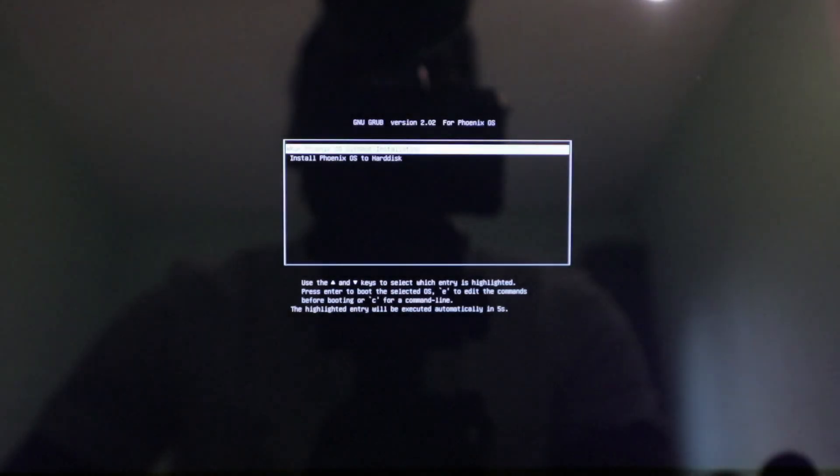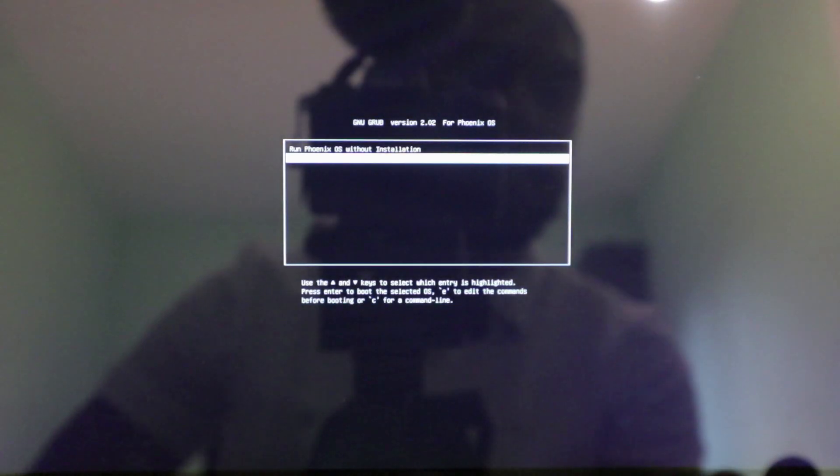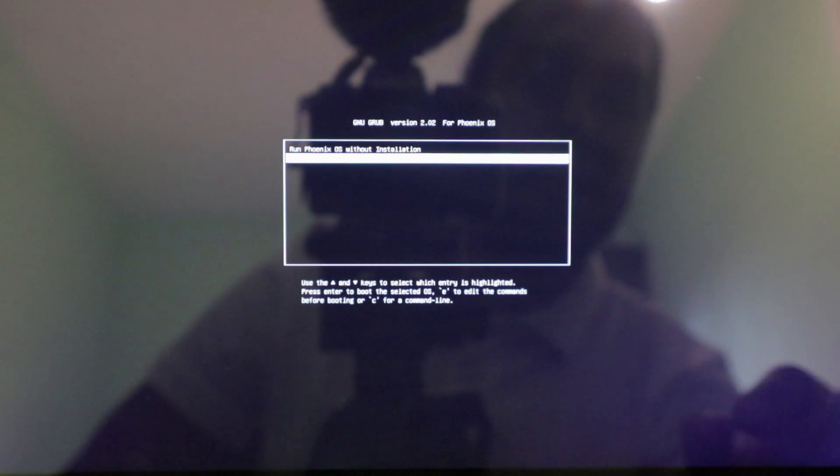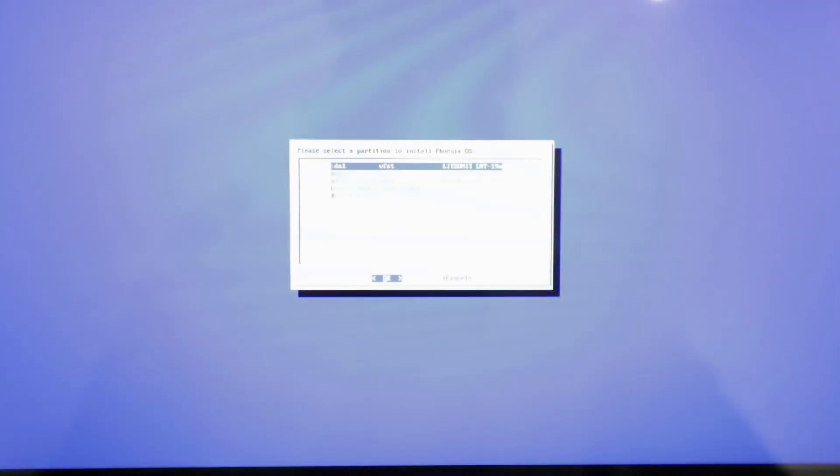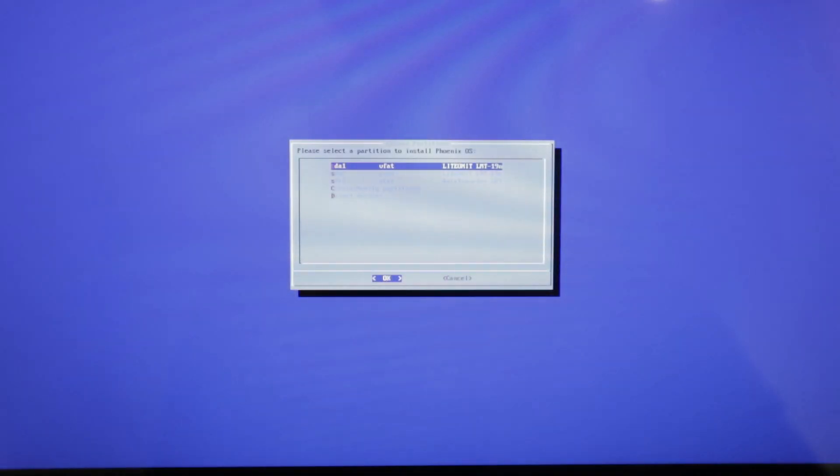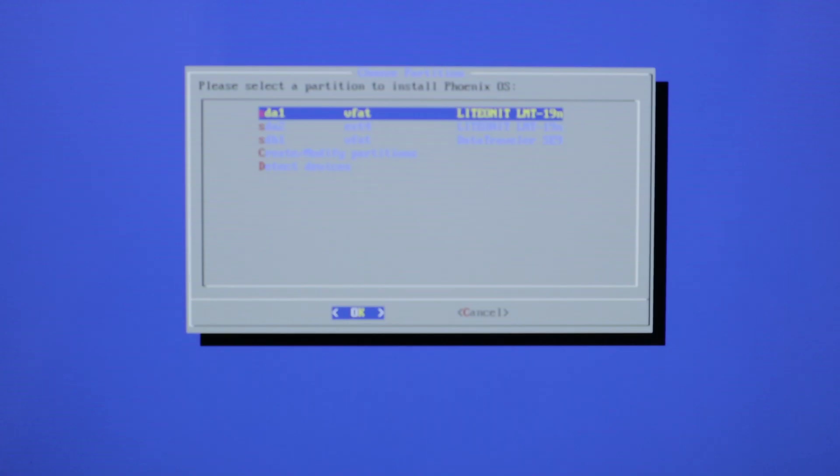And now we can press install Phoenix OS to hard disk. And now it's detecting Phoenix OS. And here we have the list of hard disks.